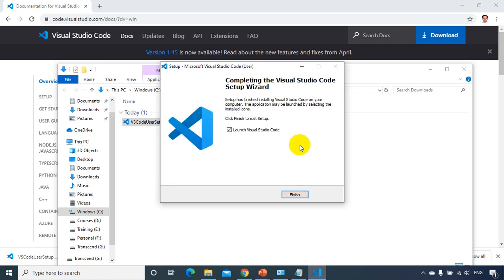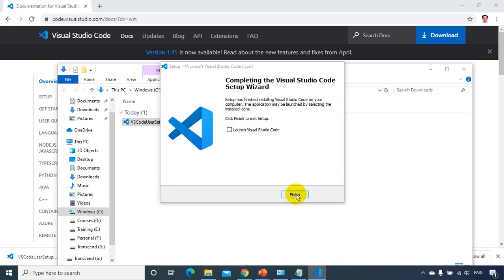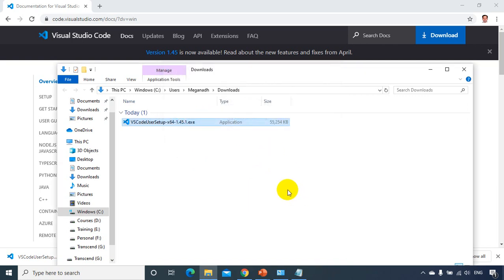And we are done. So it's done. So either I can click on this, I can check this checkbox, launch Visual Studio Code. I can click on finish, it'll launch it, or I'll just uncheck this and click on finish. So now we are done with installing Visual Studio Code, which is required, which is one of the best editors.